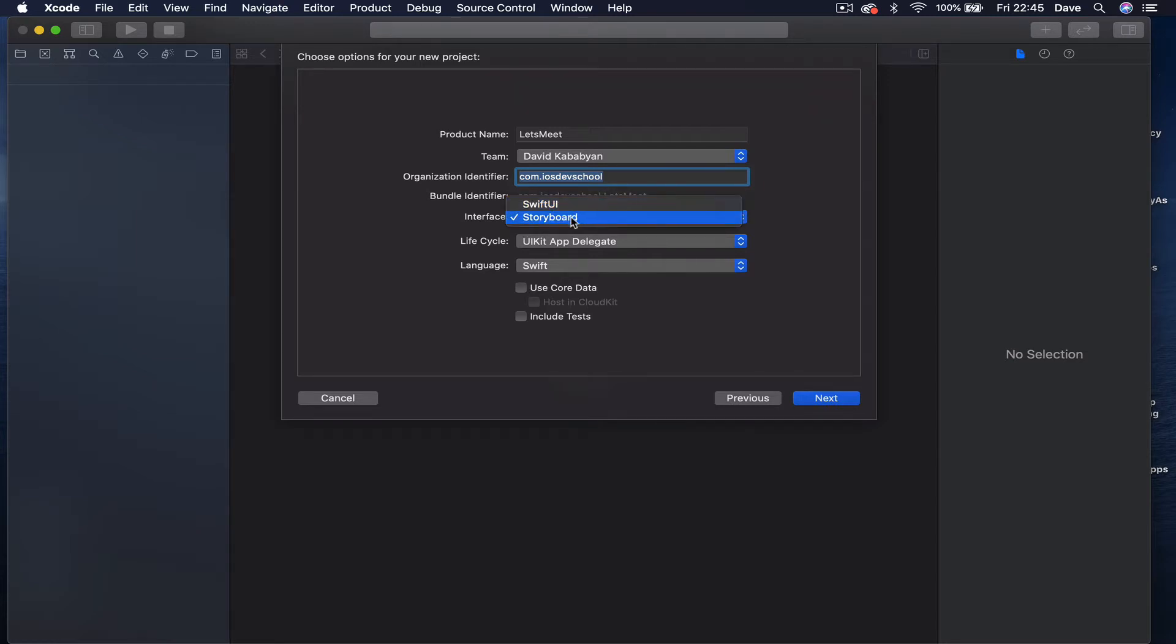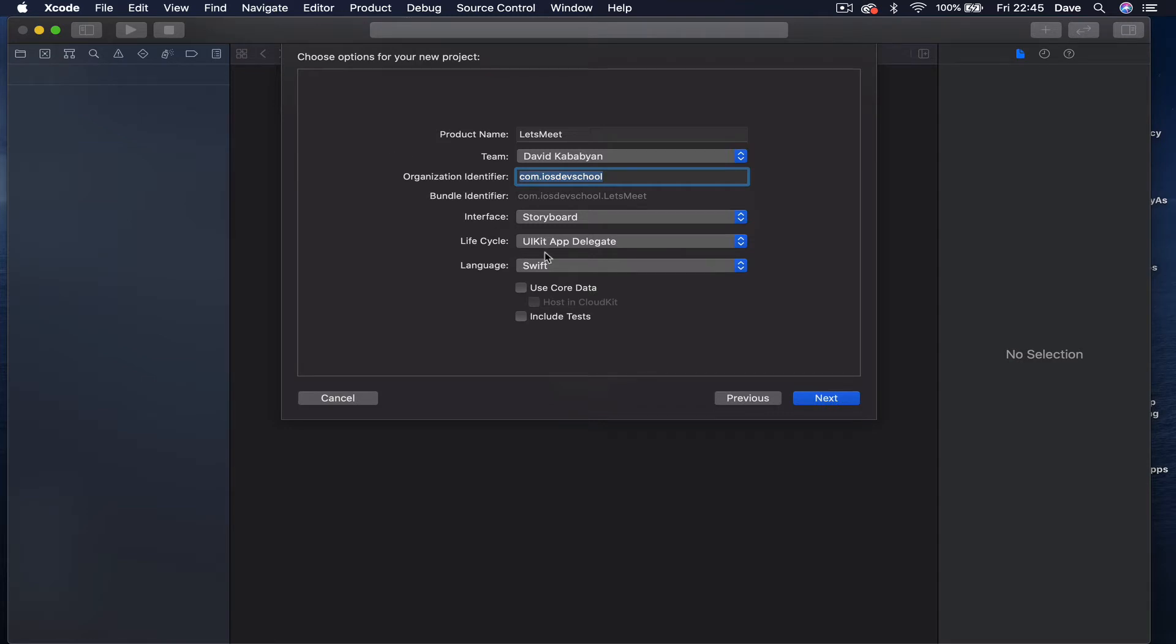Then interface, there's two options - UIKit or Storyboard. I'm going to choose Storyboard. By the way, this view may be a little bit different depending on the version of Xcode you are using. These are the main things we need to choose. Lifecycle, there is no other options currently, which is just UIKit delegate.